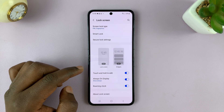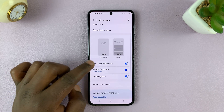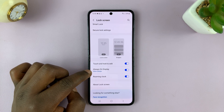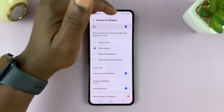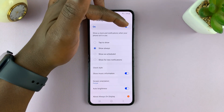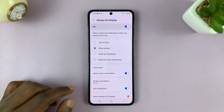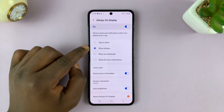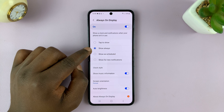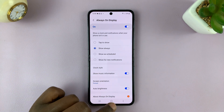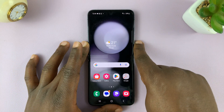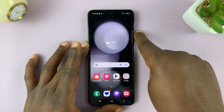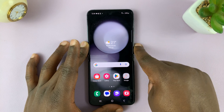Under Lock Screen, go to Always On Display and tap on that. First of all, make sure that it is enabled, then select Show Always — that's going to always show the always on display on the main screen.